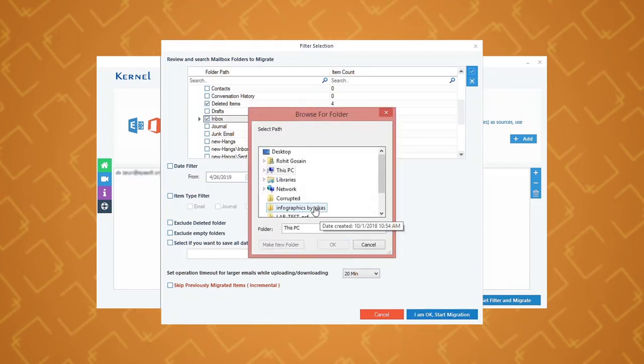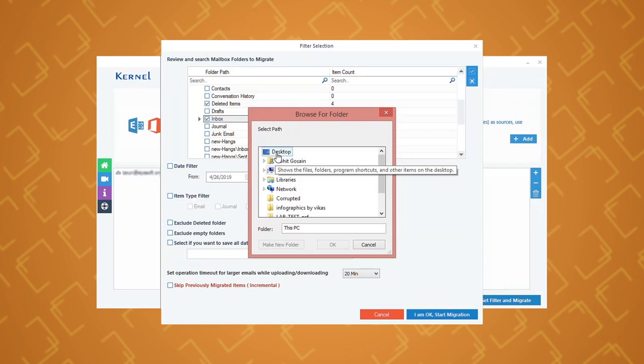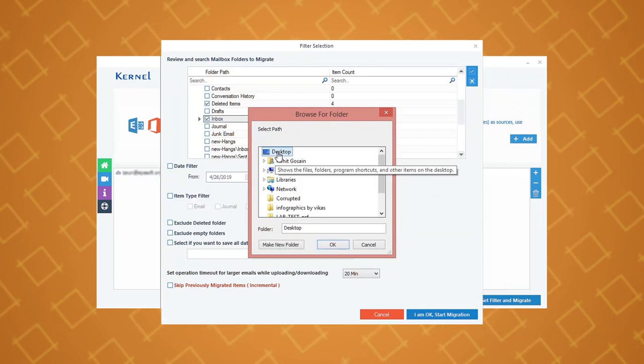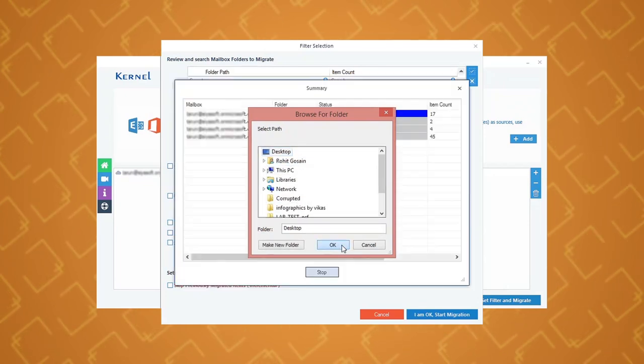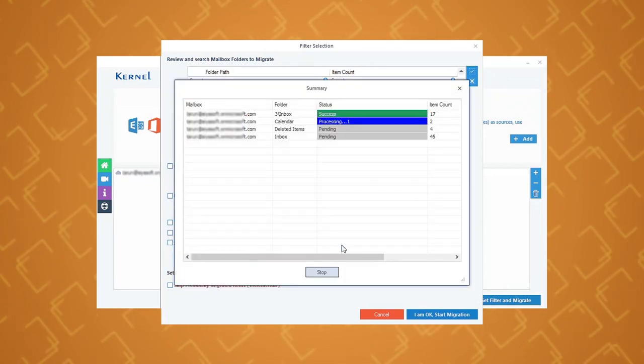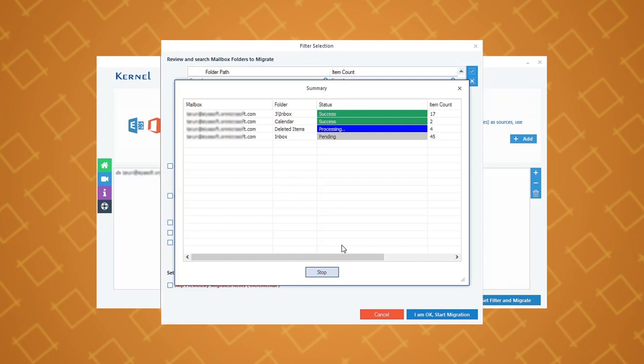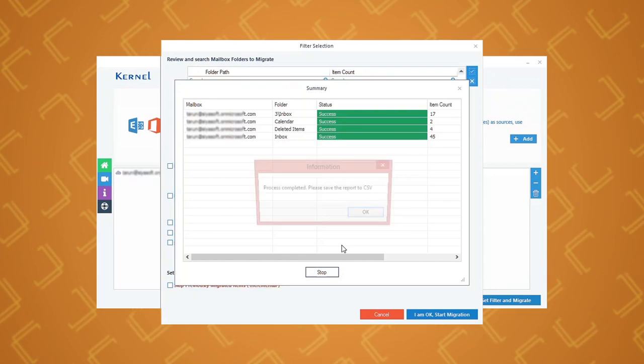Select a specific location on your system to save the backup PST file and click OK. The tool will start to backup the public folder.